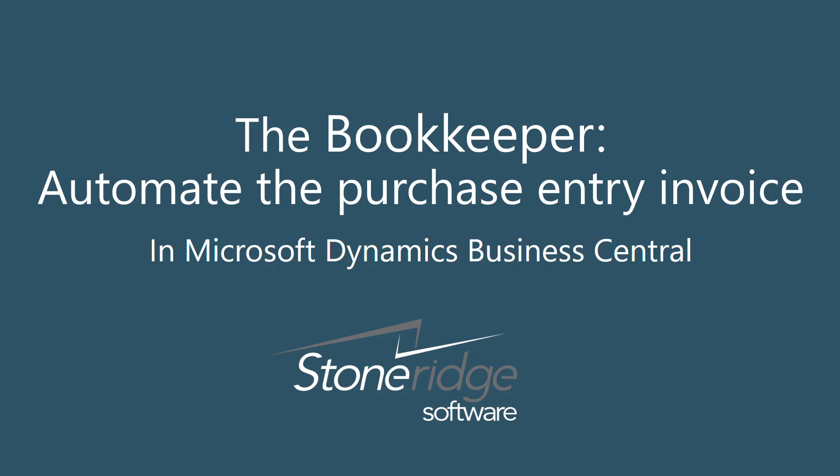The bookkeeper role in Business Central can work directly with attachments to an associated email to automate the purchase invoice entry.